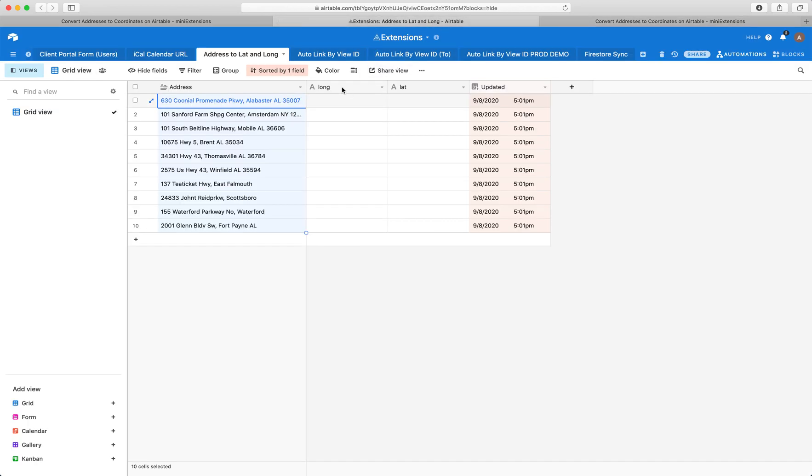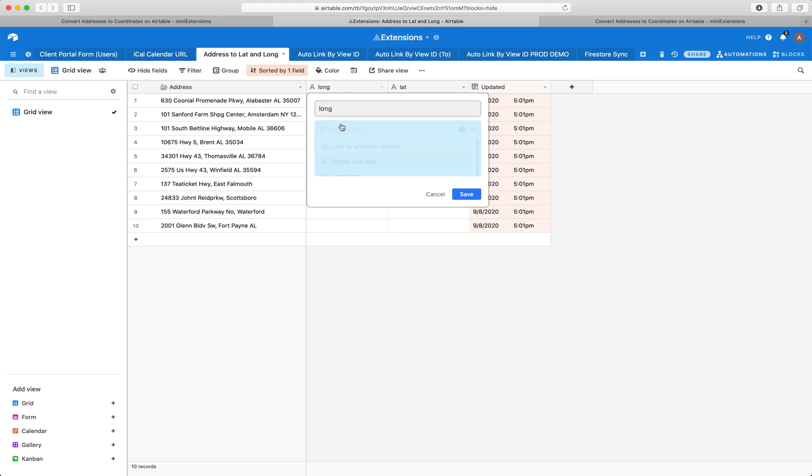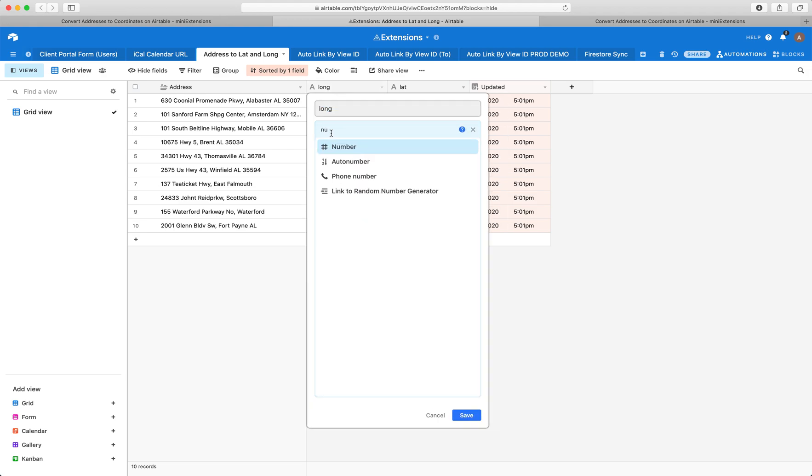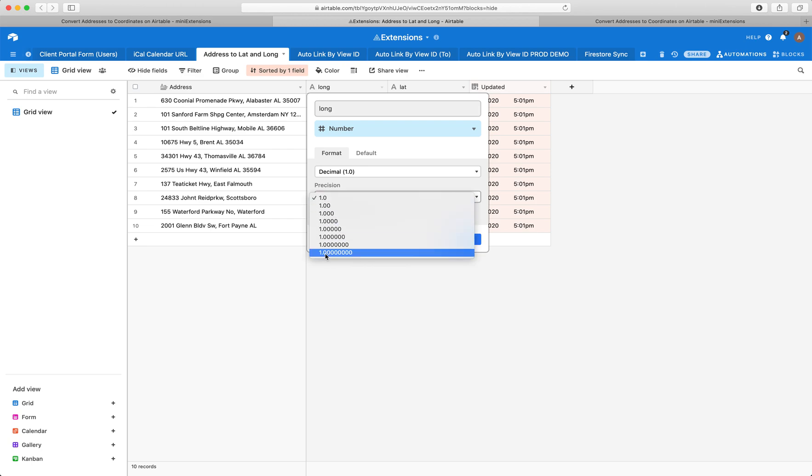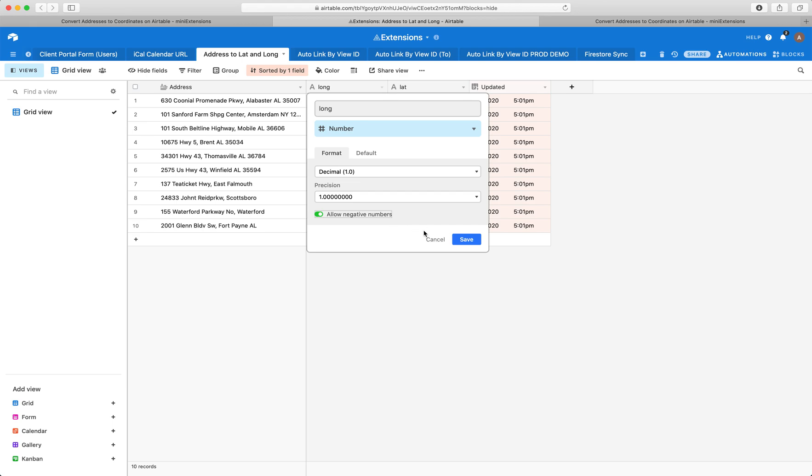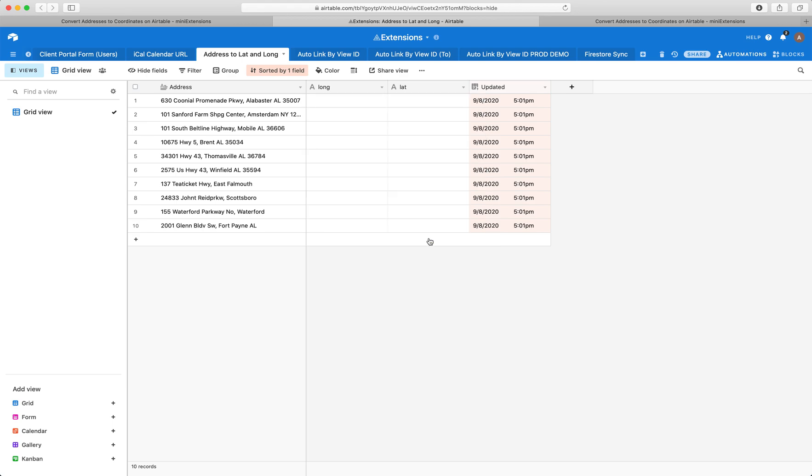Quick note, if you are using a number field in Airtable, numbers are by default rounded, so the precision will be very bad if you just choose this. What you do want is the highest precision. So if I were to go with the number field, I would choose that and then also allow negative numbers because longitudes and latitudes can be in both directions.